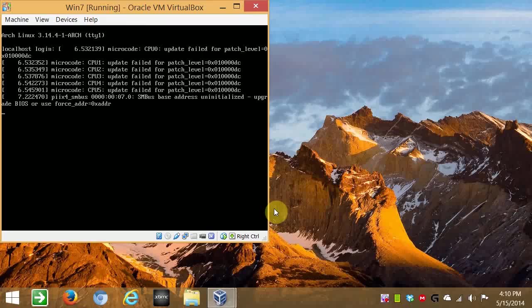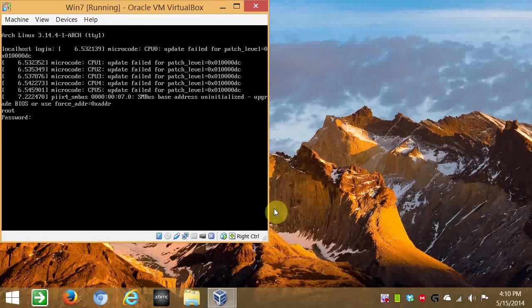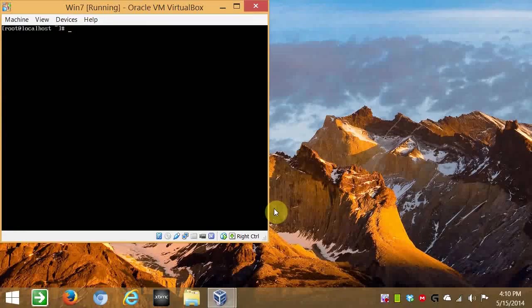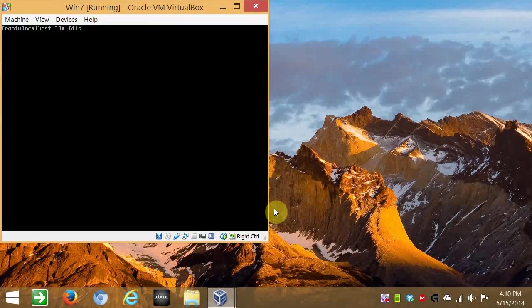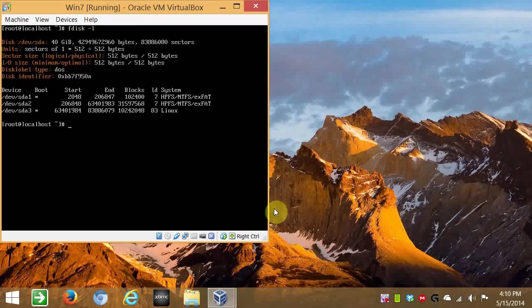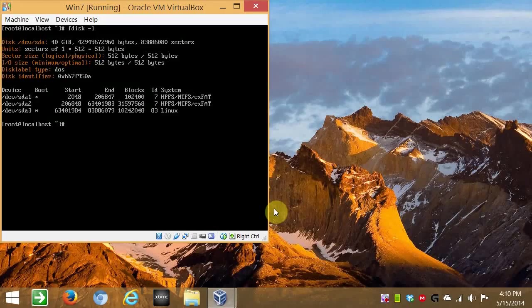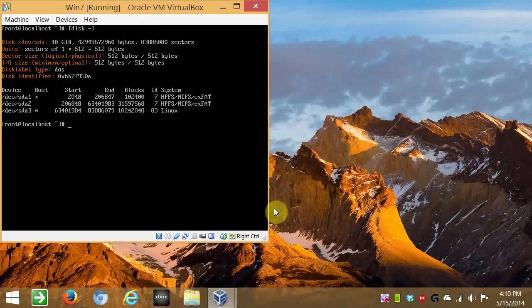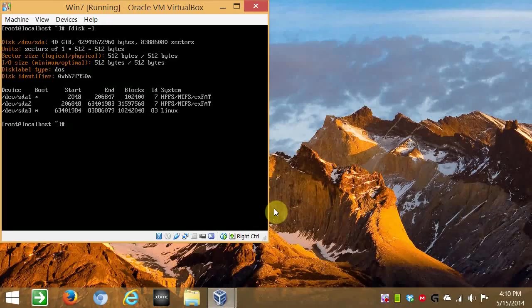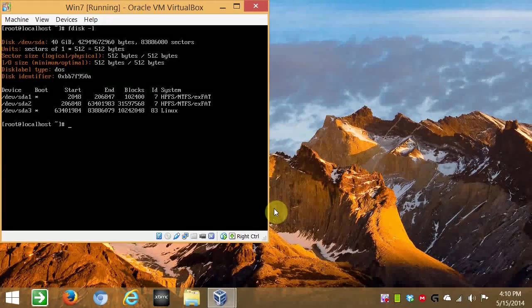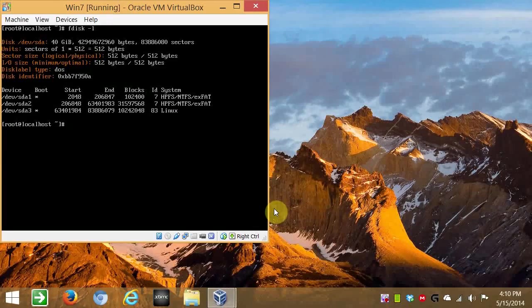Give it a second. Type root, and your password. And we're in. And FDisk, dash list again. You can see we have the partitions.